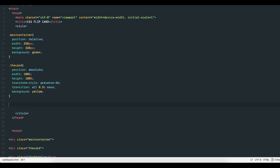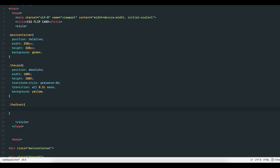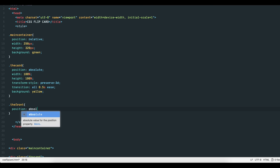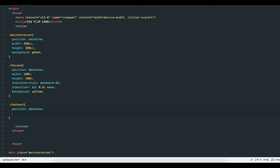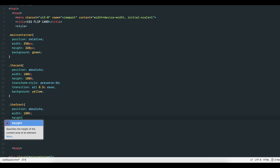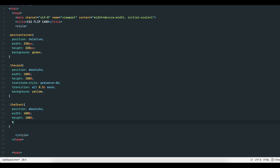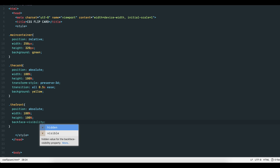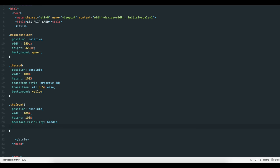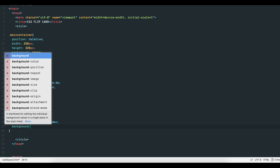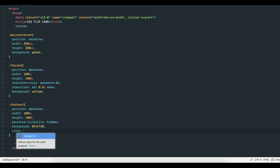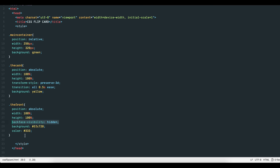Third, the div class TheFront is the front-facing element. Set its position to absolute, width and height to 100%, and a backface-visibility with value hidden, and a background of yellow and text color of dark grey. I'll explain this property shortly as well.